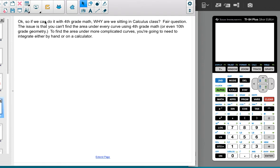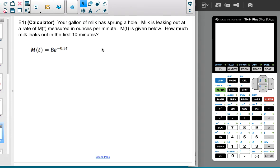That's oversimplified — I used a constant rate to show the concept holds up, that this is actually math you already know. But if we can do this with fourth grade math, why are we in calculus class? The issue is you can't find the area under every curve using fourth grade math. To find the area under really complicated curves, you need to use integration either by hand or by calculator.